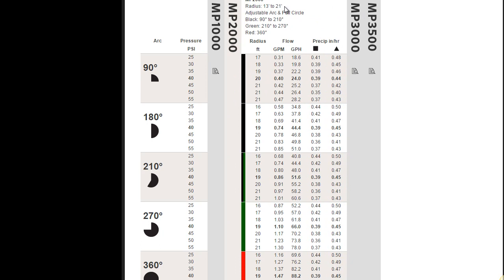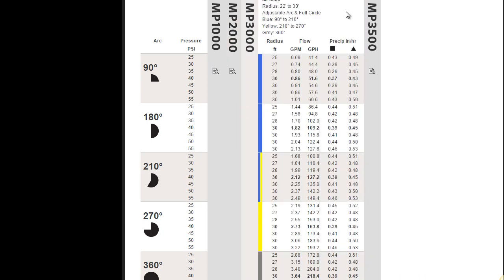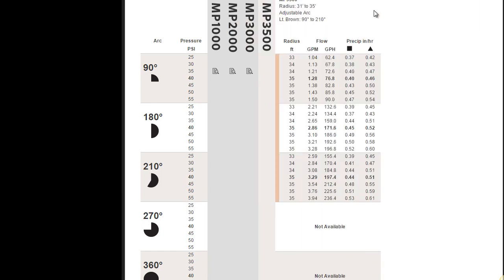There's the radius right there if you can see it. The MP 3000, 22 to 30 feet. And the MP 3500, 31 to 35 feet.